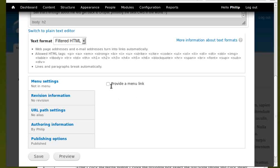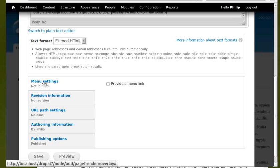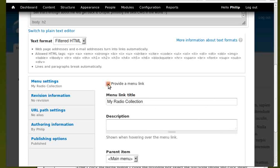When I click the menu settings tab and tick provide a menu link box, Drupal automatically uses my page title for the title link text. Menu settings, provide a link. It's already pasted in for me. Drupal did that for me.